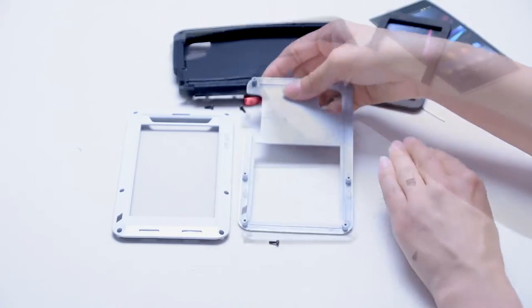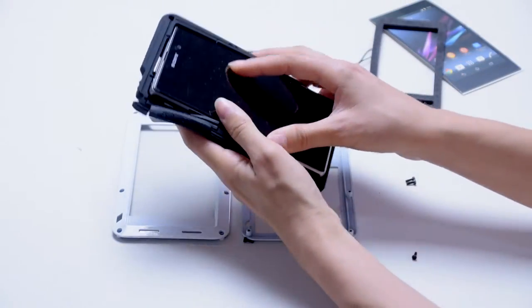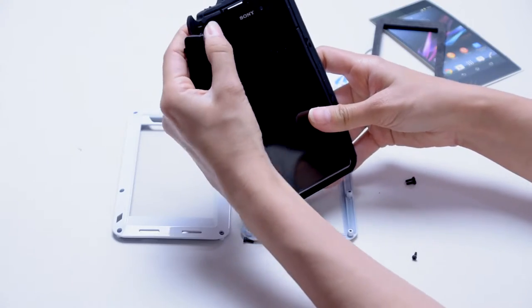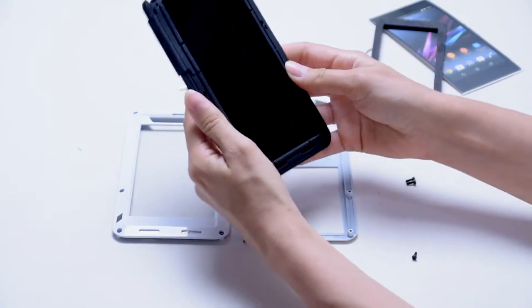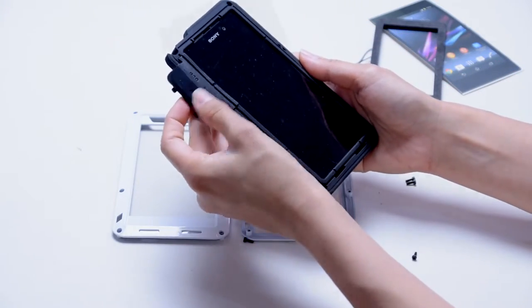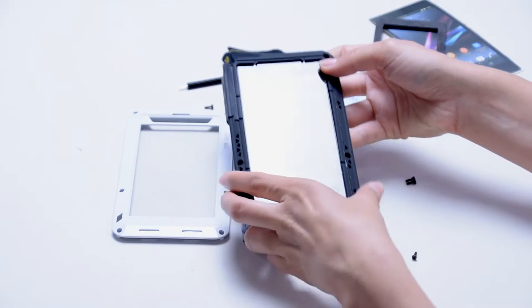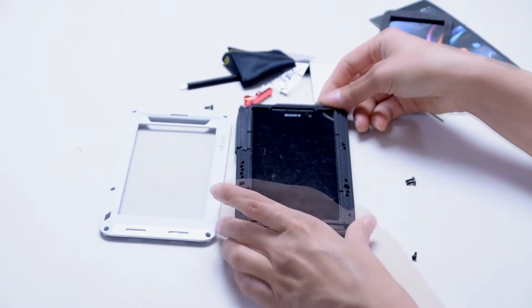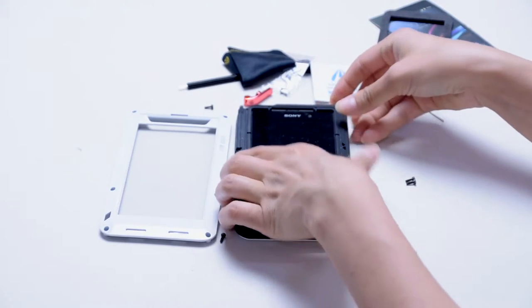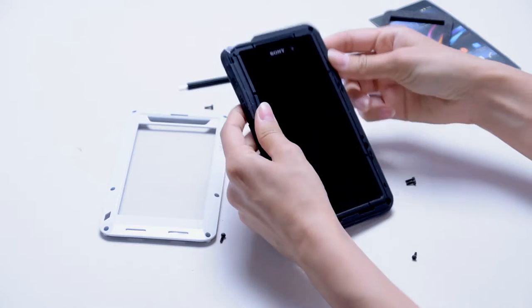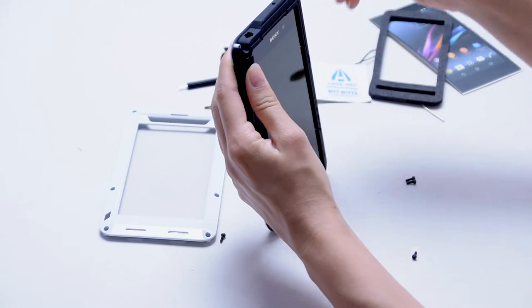You can install the silicone case by pressing the edges, position the back metal part, and use the anti-dust plug to lock it in.